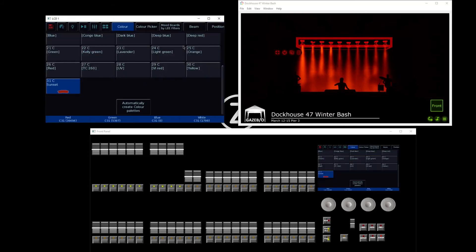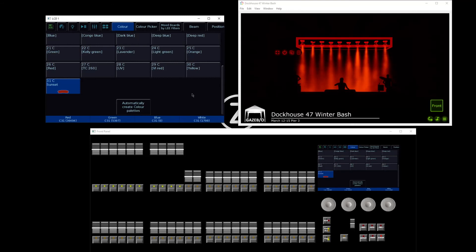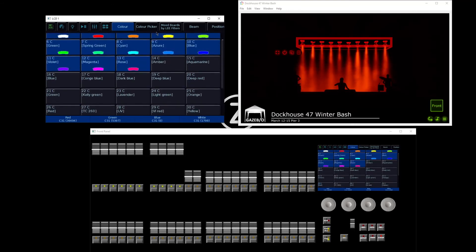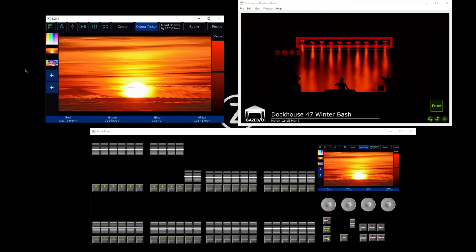On the 24 fader version, you've got a maximum of 48 color palettes, and that doubles to 96 color palettes on the 48 fader version. So that's the color picker, and that also includes our image picker options.